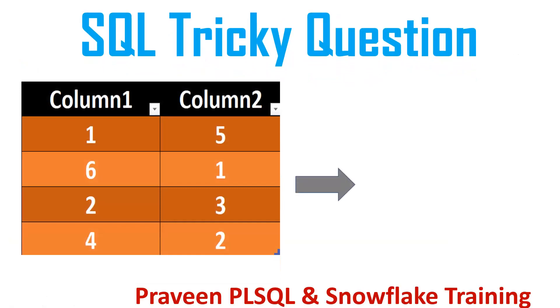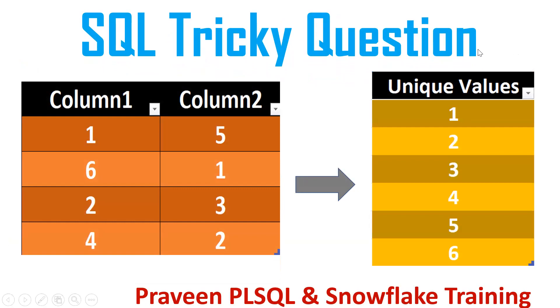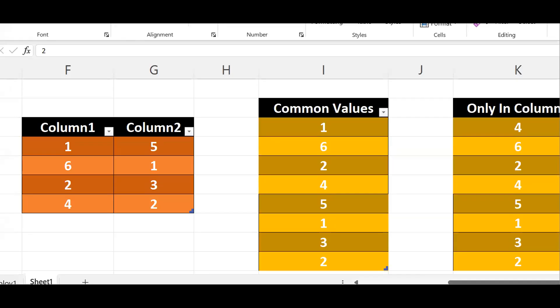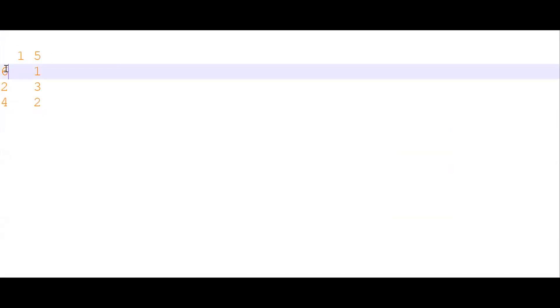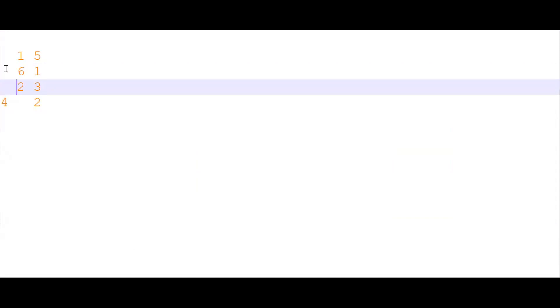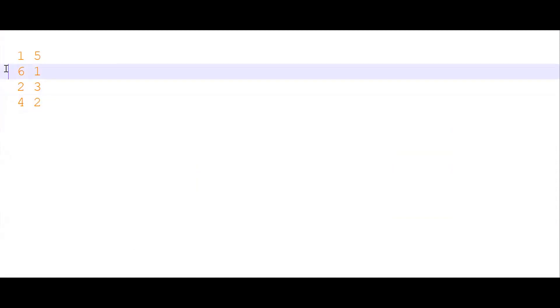Now we will see this requirement one more time. This is column 1 and column 2. To implement this requirement, first we need to create one table. We will try to create one table and prepare the data. We will select from a dual table and use UNION ALL to combine the rows.